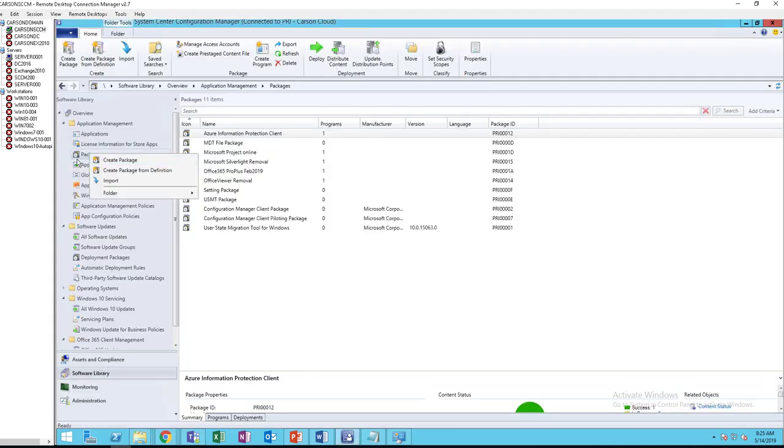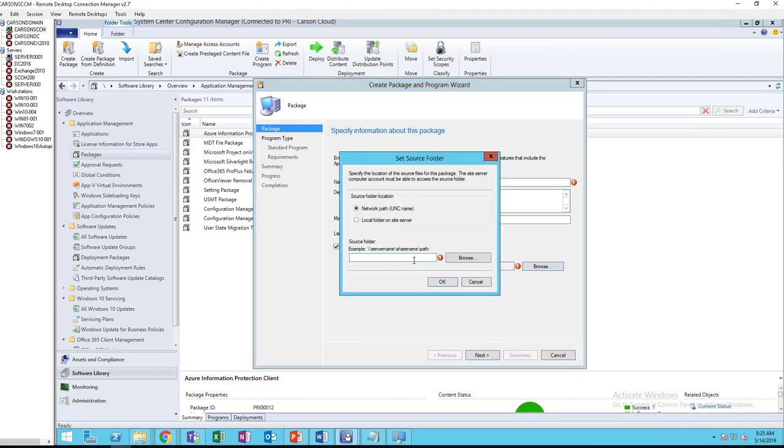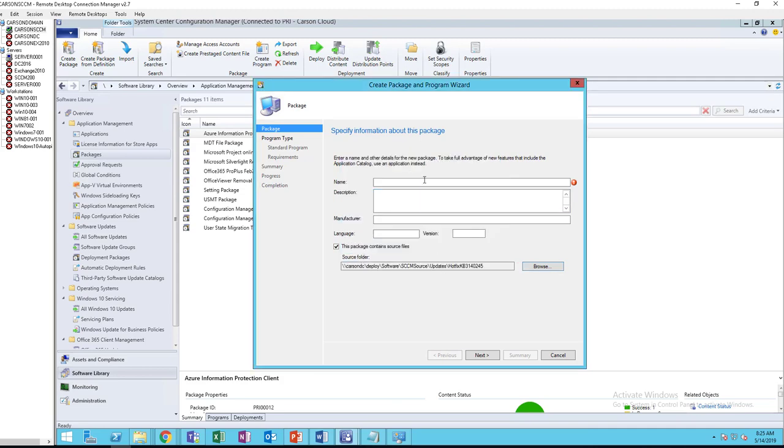You can use, you can create a package or you can use applications. I'm going to create a package. Put it in the path here. I'm just going to copy this, put it here. So it's hotfix KB.